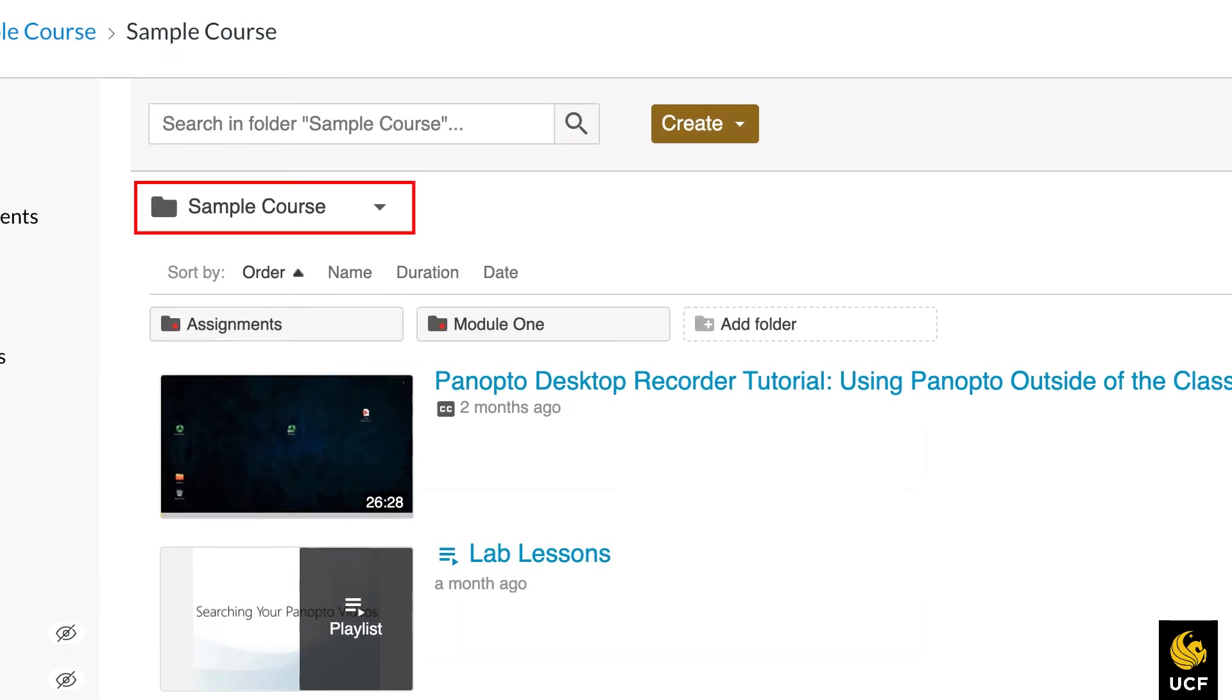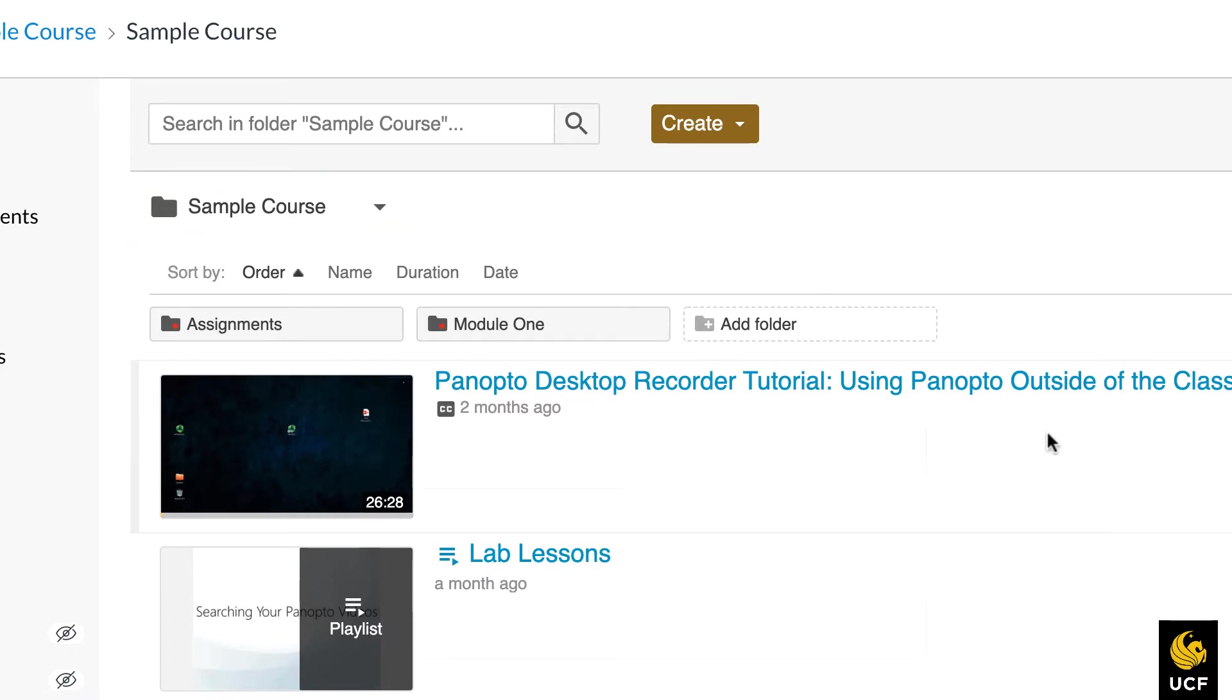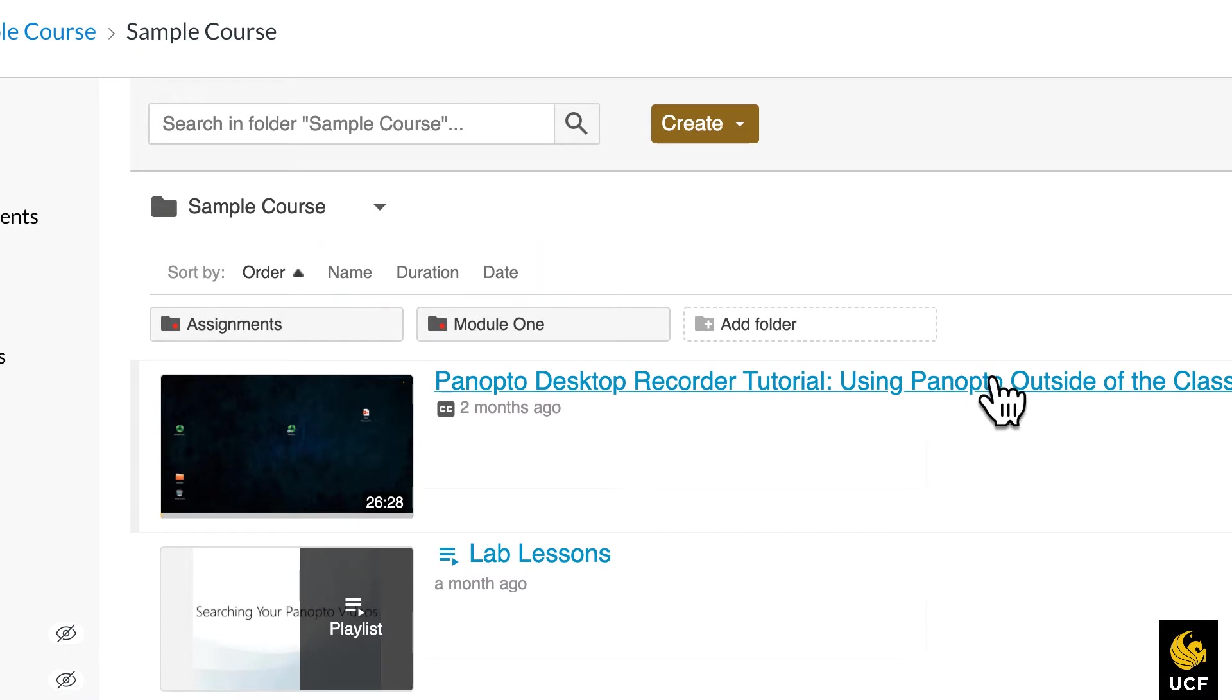This folder lives on the Panopto system, but you can see and access it through webcourses. Videos can be sorted by name, duration, and date.